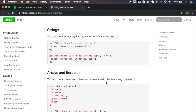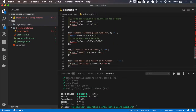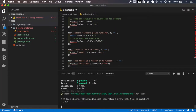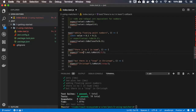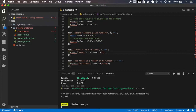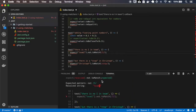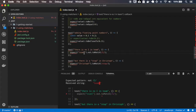Strings can be checked against regular expressions, so let me copy this test. This is `not.toMatch`. Because 'team' doesn't have an 'i', let me place an 'i' here and see the test failing — and it fails. And 'Christoph' does have 'stop' inside it, so it will work too.